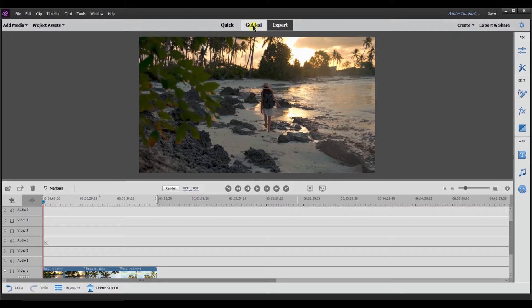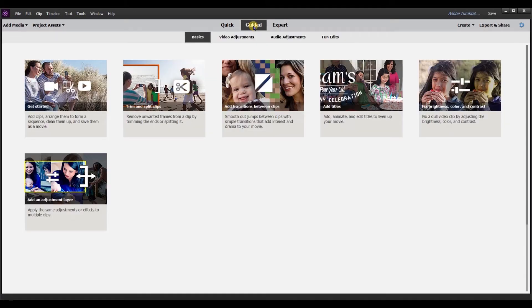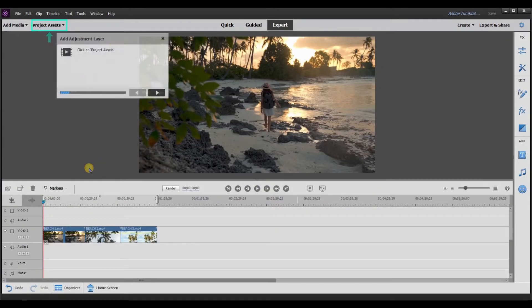So I'm in expert mode. I'm going to go over to guided and underneath guided basics they have add an adjustment layer. I'm going to select that.